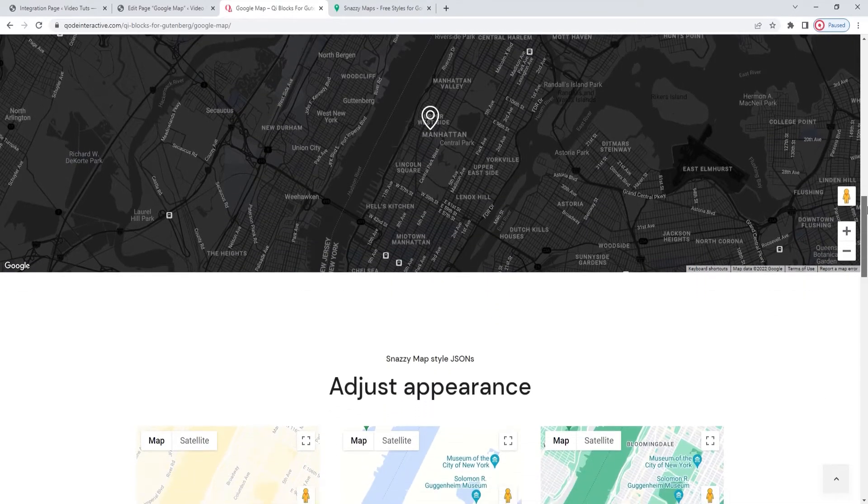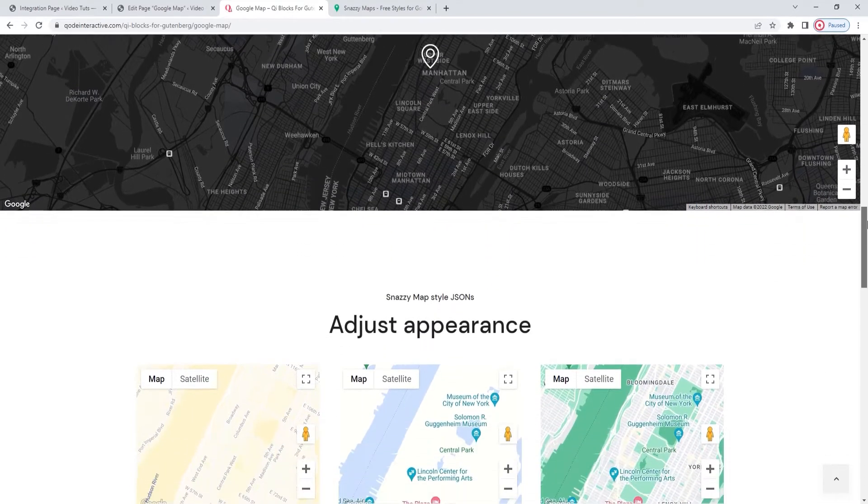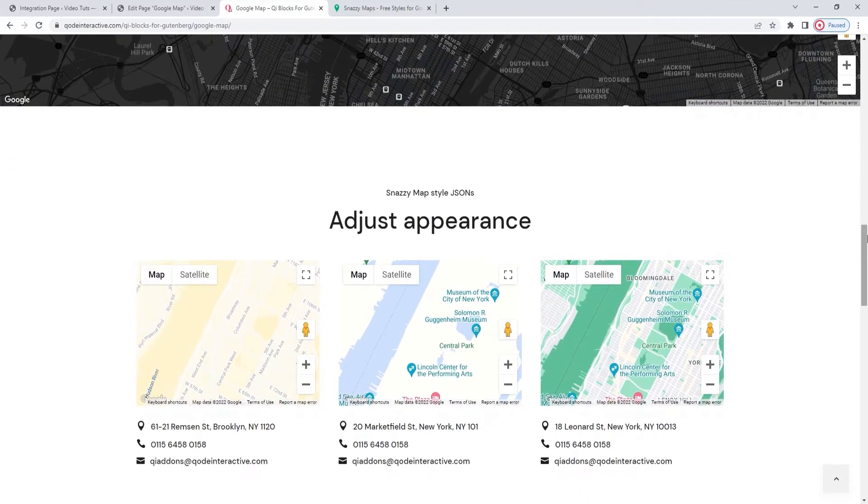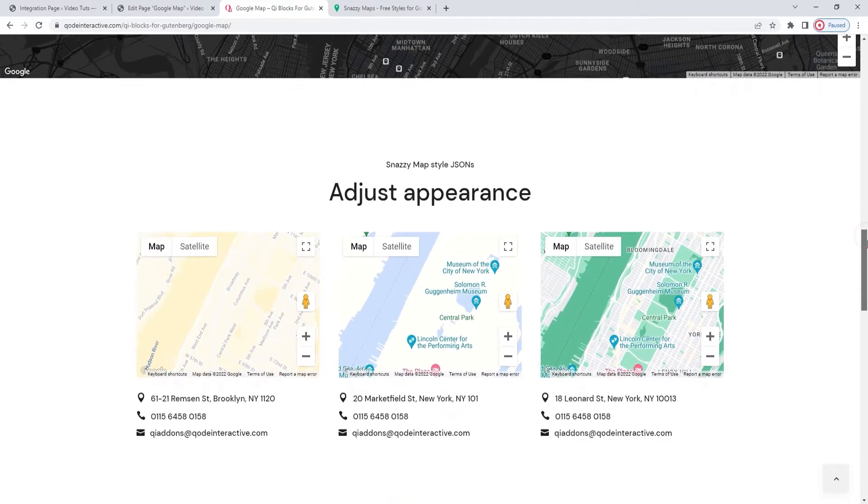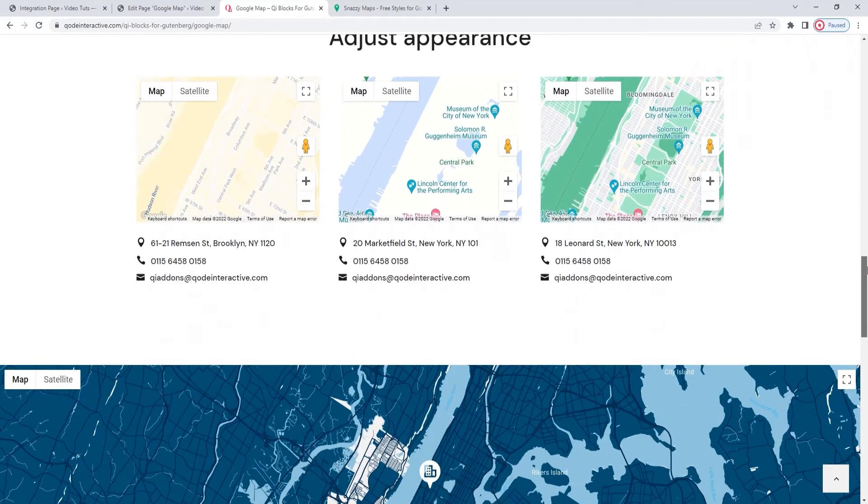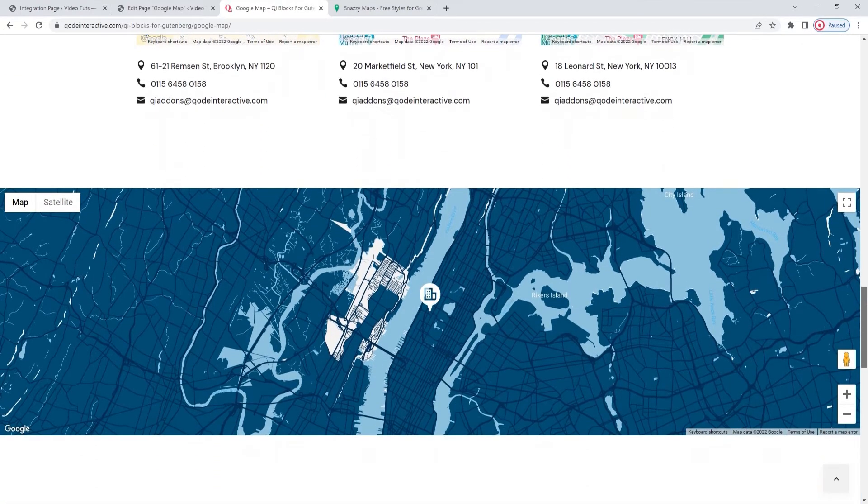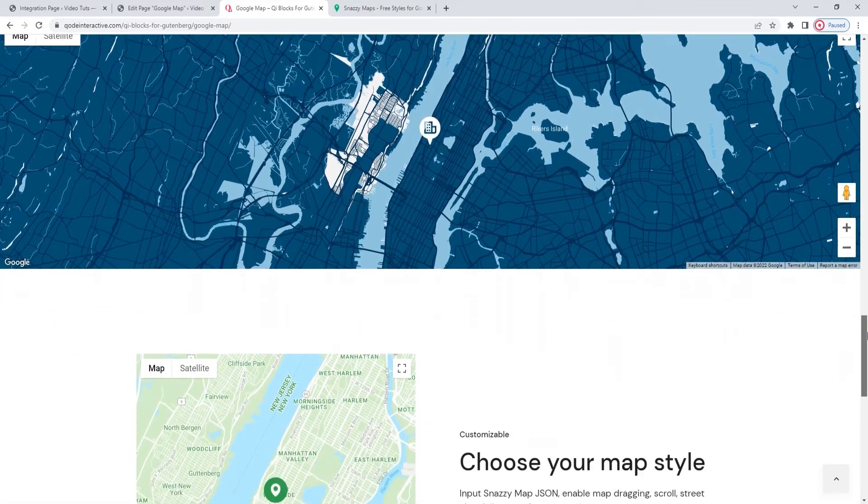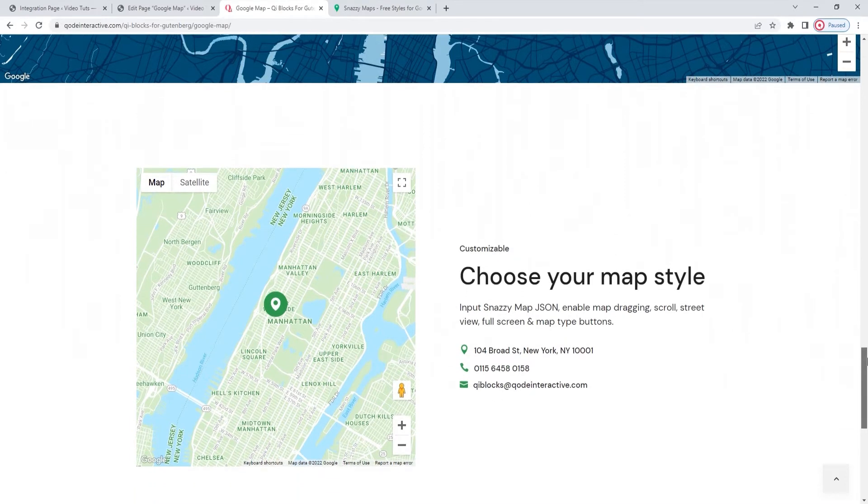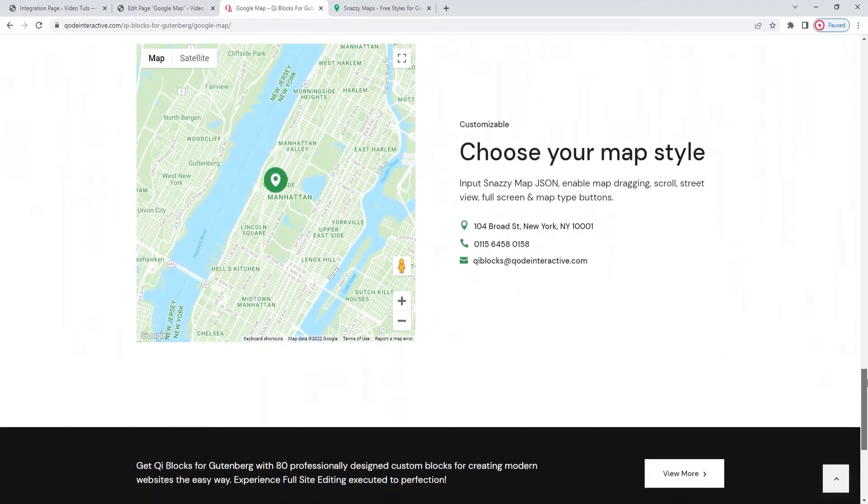However, it should be noted that this block works with the Google Maps service, and you require an API key from them before you can display a map on your site. Once you have that ready, you will be able to use this widget to add a map anywhere on any of your site pages.